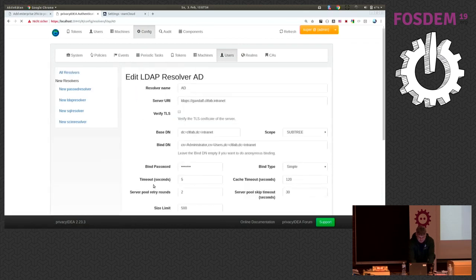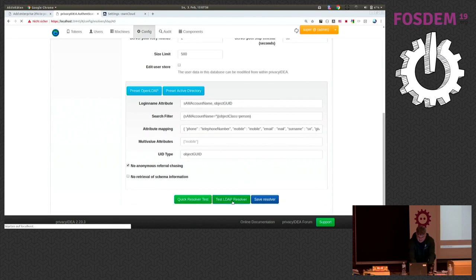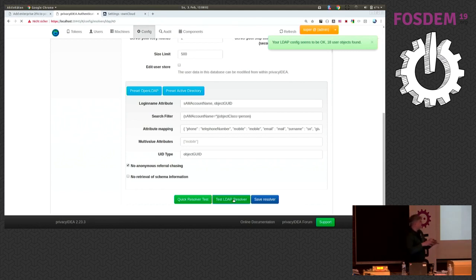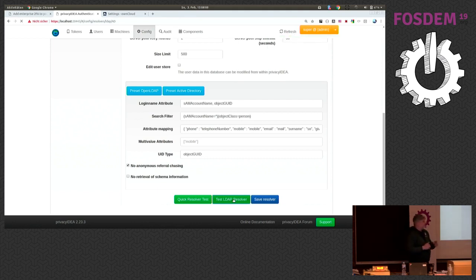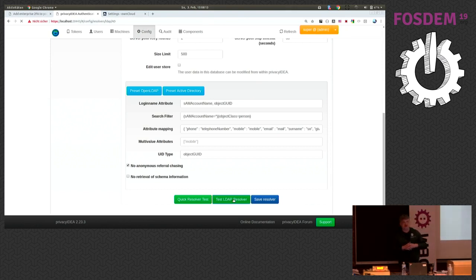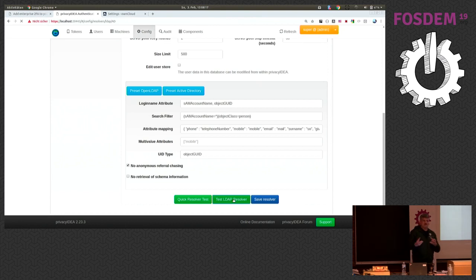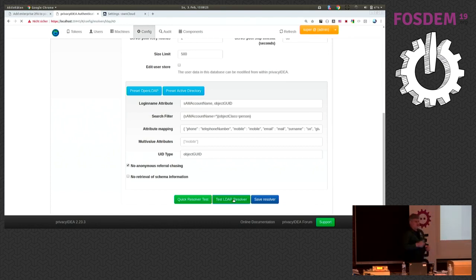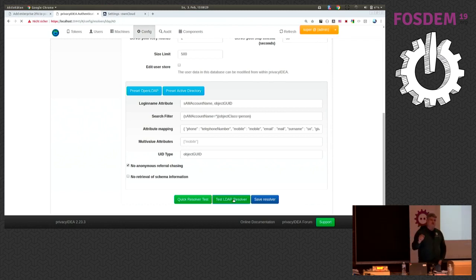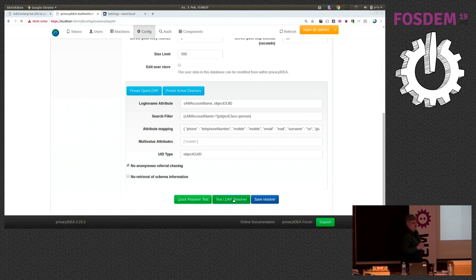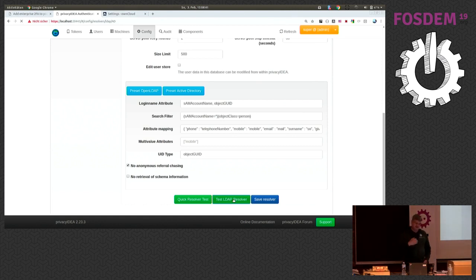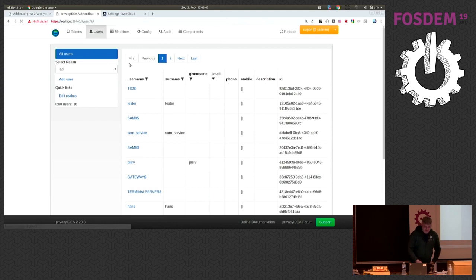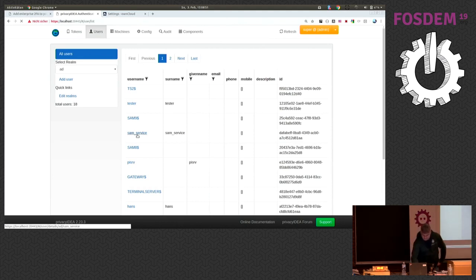So we actually have a real running Active Directory here with 18 users. And the interesting thing is you can query any LDAP server quite flexible. And here in the login attribute you see we entered sem account name and object geoid. So these are actually the attributes which accept, which privacy IDEA accepts as a user name in the login request. This is quite interesting for own cloud because the default identifier in own cloud when you are connecting to an LDAP system or to an Active Directory is the object geoid. So the authentication request arrives at privacy IDEA with the object geoid.